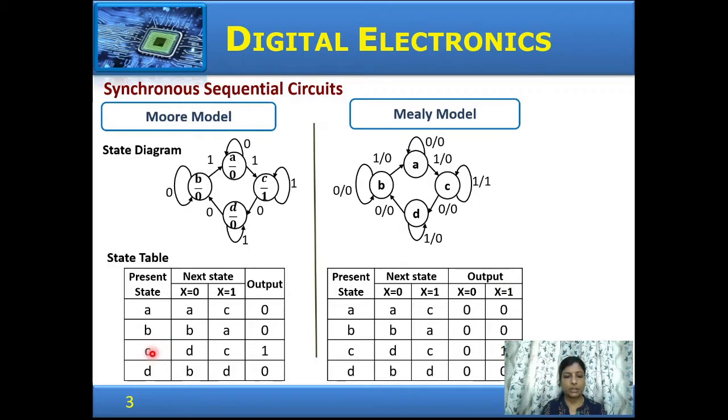In the Moore machine, if the present state is C, the output is 1 — regardless of input.